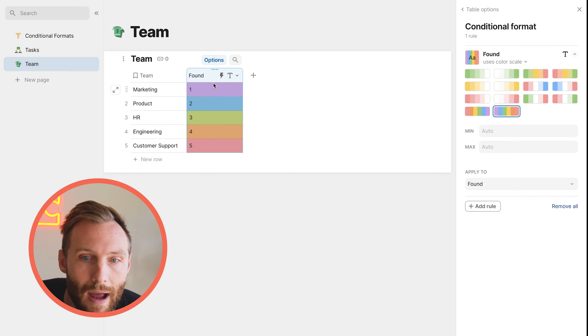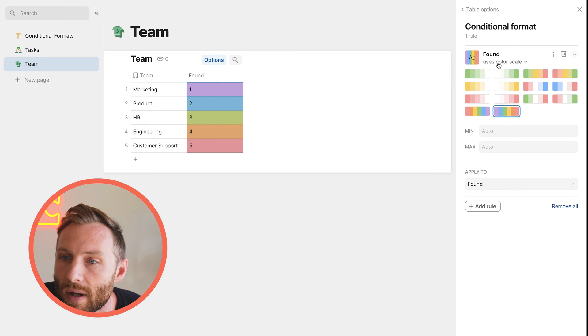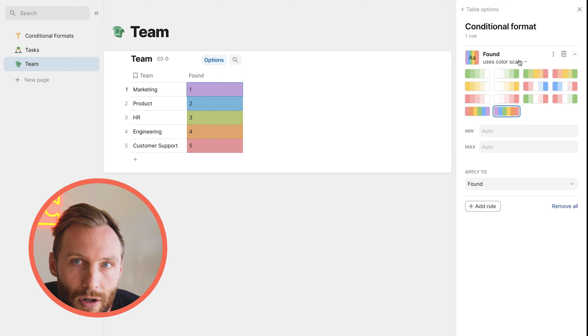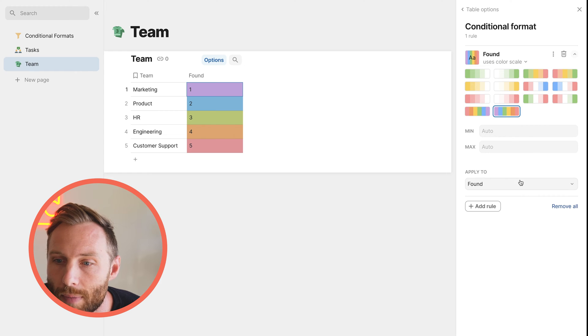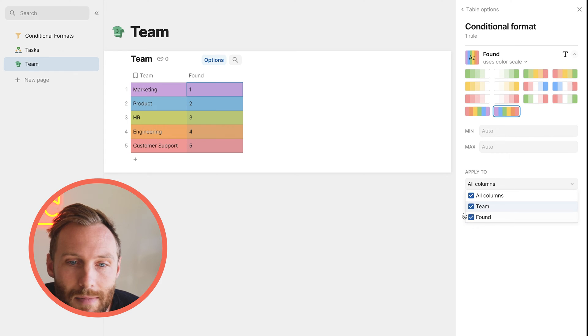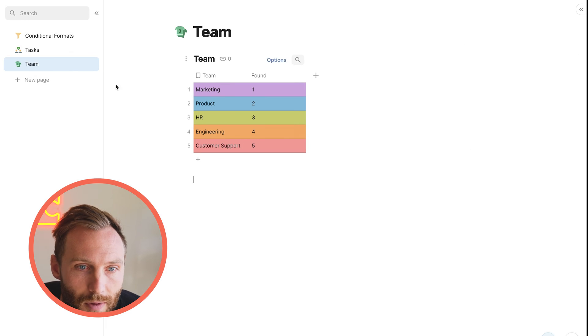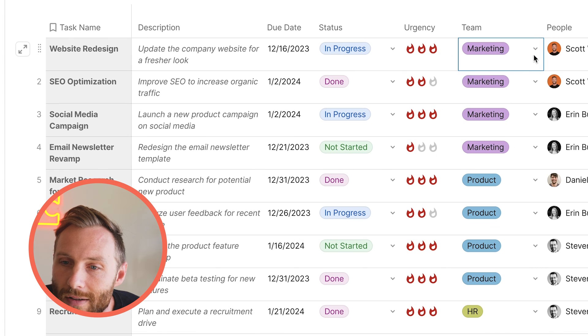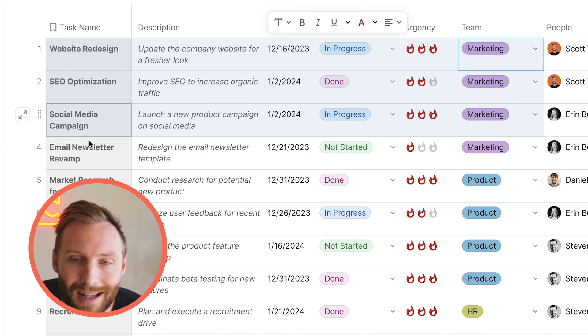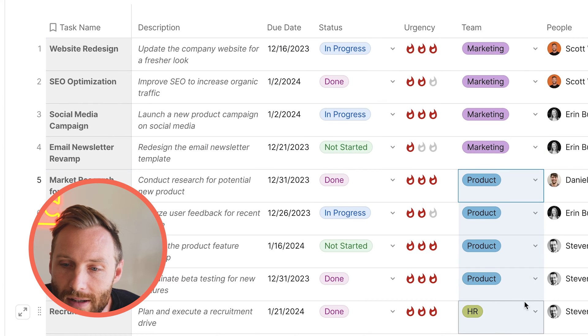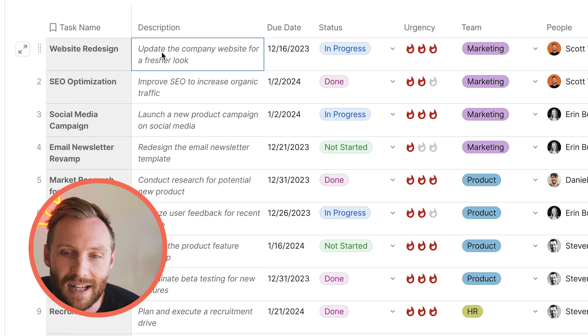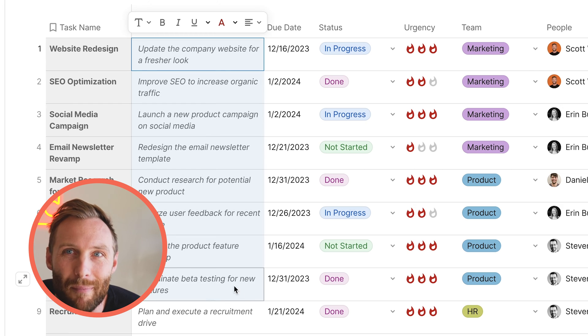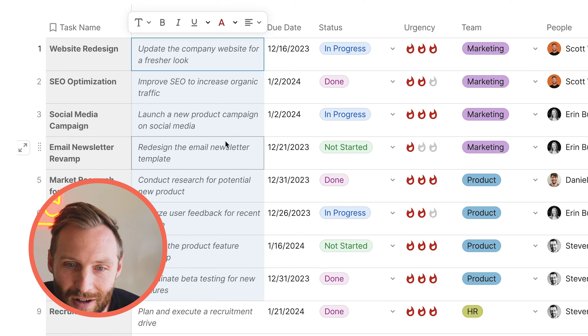So when you have a number column, it will give you a color scale option. I'm going to apply that also to the team as well. And once I do, if I go back to my table, you'll see now that my marketing is this nice purple and my product is this nice blue. So our table is looking way better than when we first started.